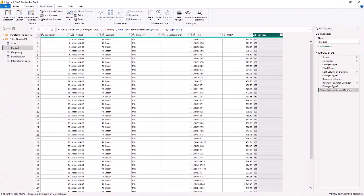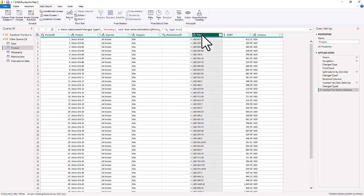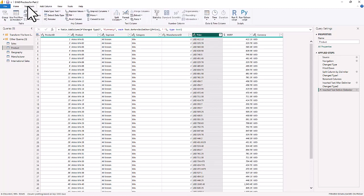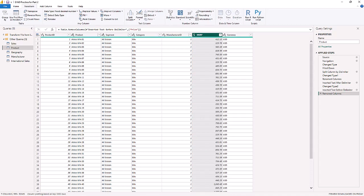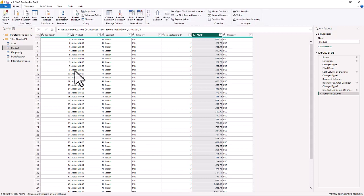Since the Price column's information is now duplicated into MSRP and Currency, we can remove it. We right-click the Price column from the Transform column area and remove it. That's adding columns from examples and cleaning up the original source column.